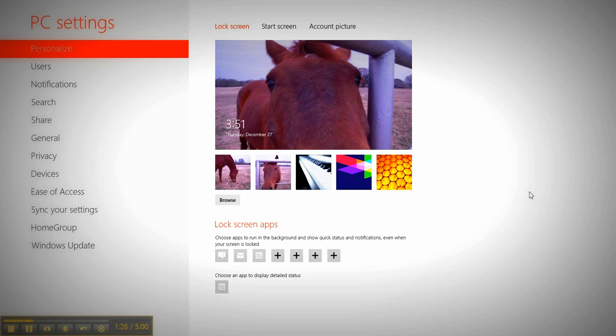So that is how you do change your picture. They do have some default ones here, but I didn't really care for those. But say you just wanted to not have a locked screen, and just go to your login screen.